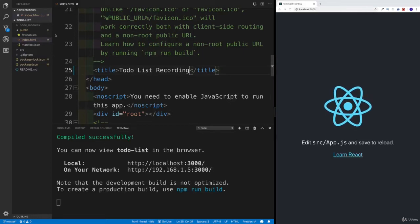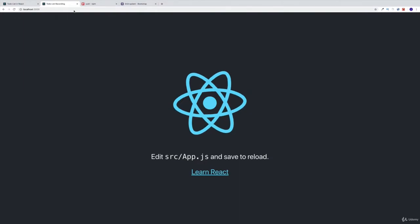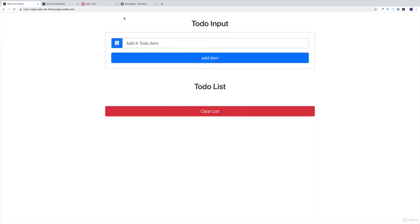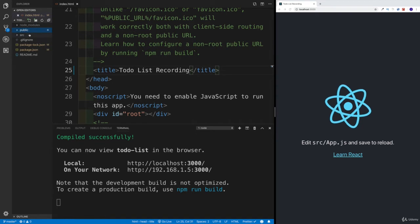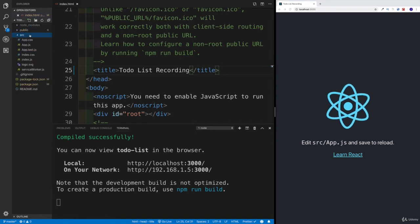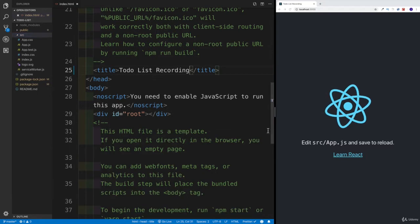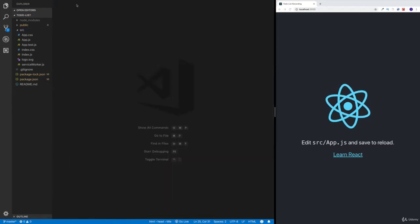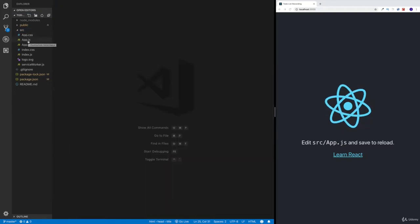Our first job is going to be working with the general components. For this application we're going to have three components: ToDoInput, ToDoList, and both of them are going to be sitting within the app. I'm going to close the public folder — we don't need it. Most of the work, as always, we're going to do in the source. I'll close the terminal as well and head over to app.js.